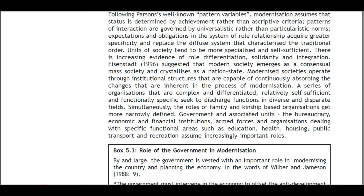A series of complex and differentiated organizations, relatively self-sufficient and functionally specific, discharge functions in diverse fields simultaneously. The roles of family and kinship-based organizations become more narrowly defined, while government, the bureaucracy, economic and financial institutions, armed forces, and organizations dealing with education, health, housing, public transport, and recreation assume increasingly important roles.